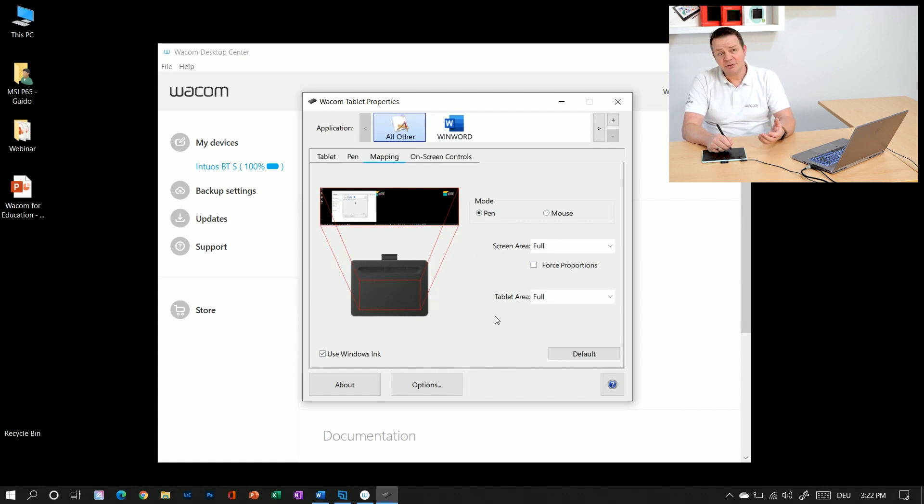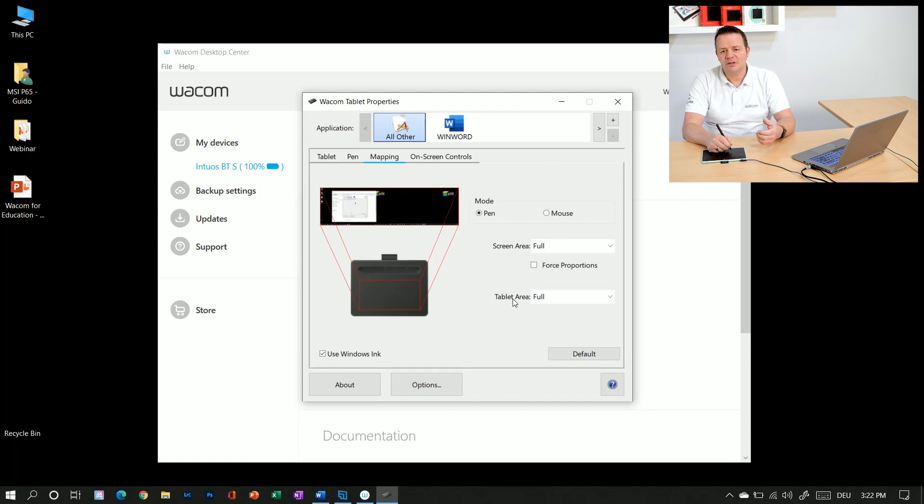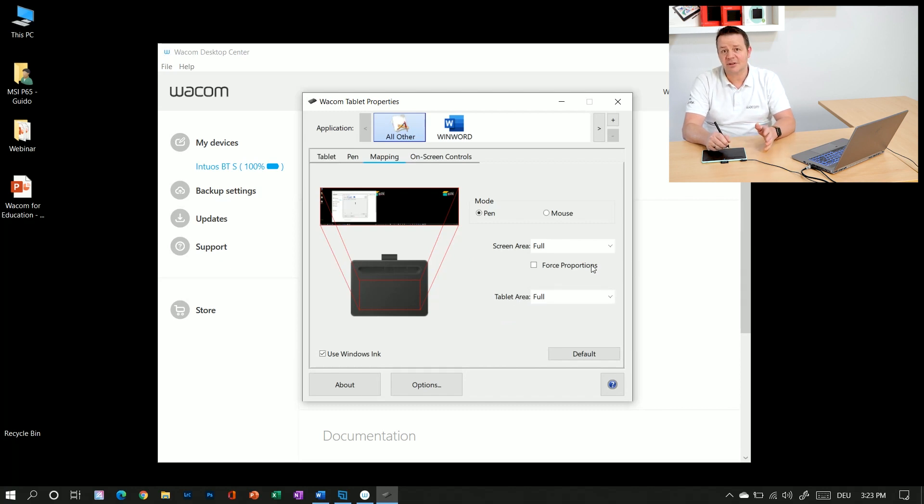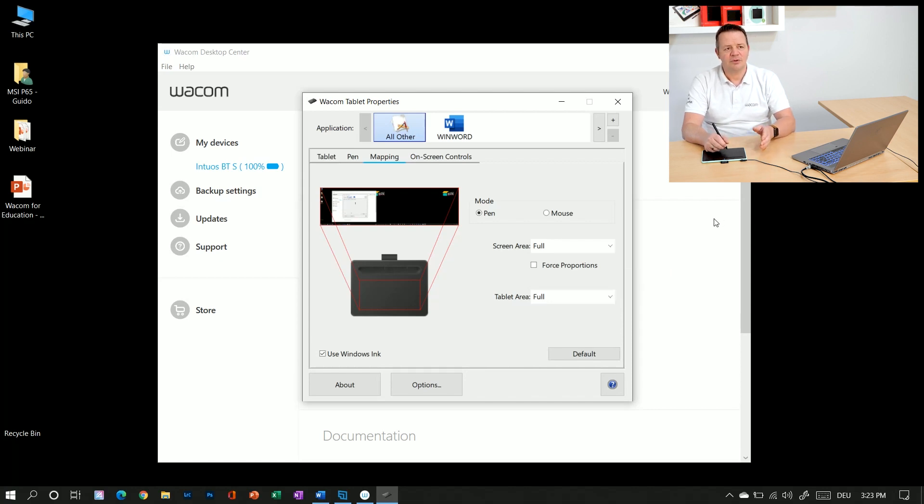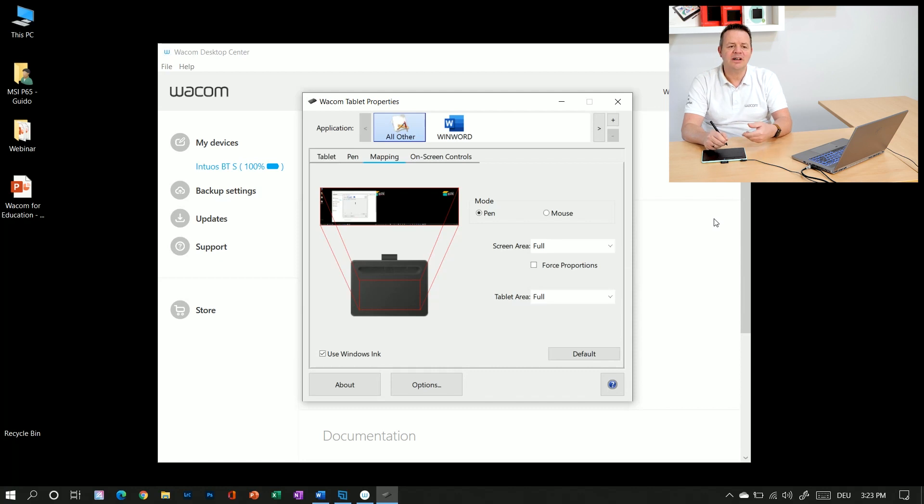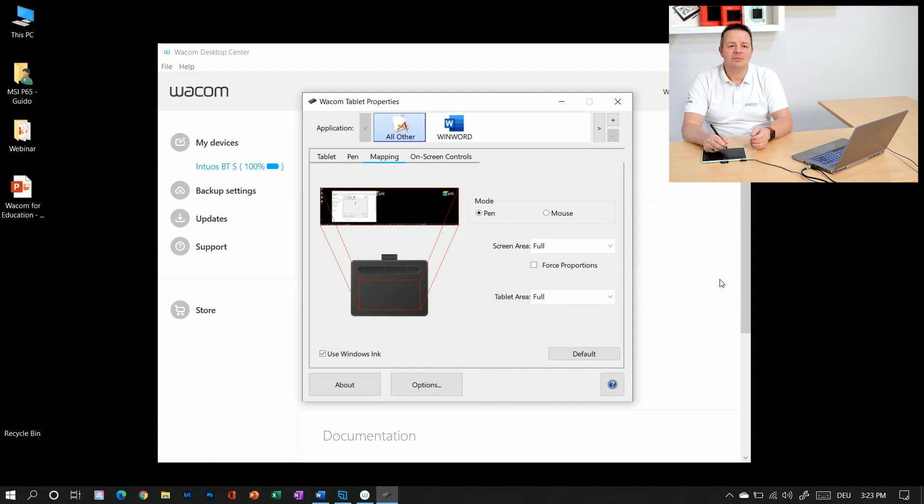However there are situations like for example I'm in a Zoom or Teams session and I have all my infrastructure information like the gallery view, the chat windows and all that stuff on monitor number one and do all my productive work, my annotations, my whiteboarding on monitor two.